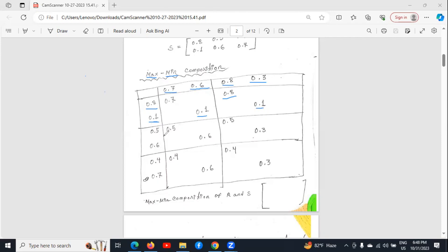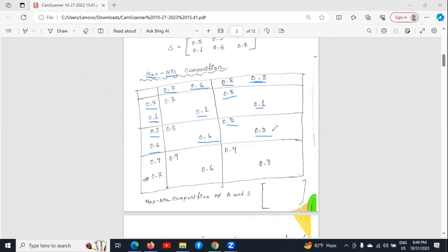Similarly, in this row also, we will check which one is the minimum between 0.5 and 0.7 — 0.5 is the minimum. Then we will see the minimum between 0.6 and 0.6 — minimum is 0.6. After that, the minimum between 0.5 and 0.8 is 0.5. Then the minimum between 0.3 and 0.6. Similarly, we will do the calculation for this row also.